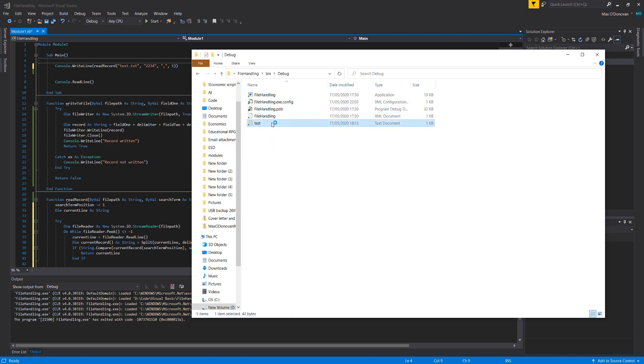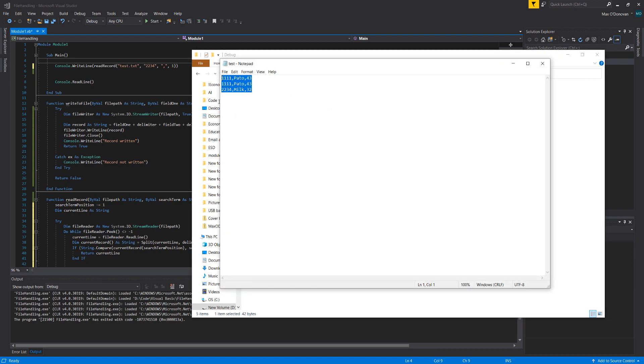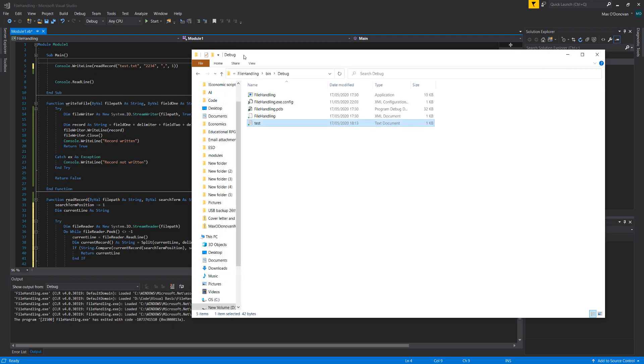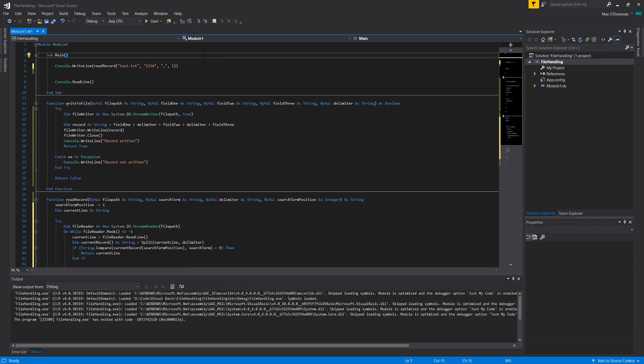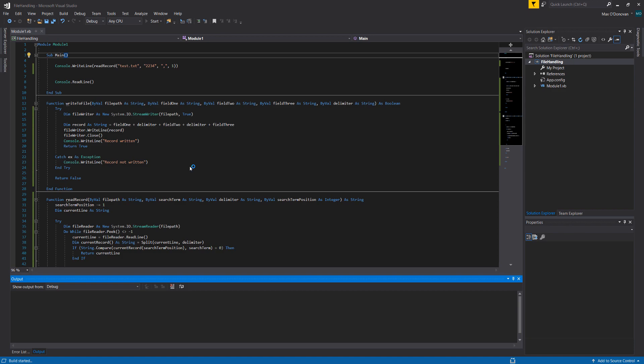As you can see, we have got some records here. So we're going to look for the milk record, but we're going to use the ID as the search term. So we pass in a one because it's the first field and let's click start.